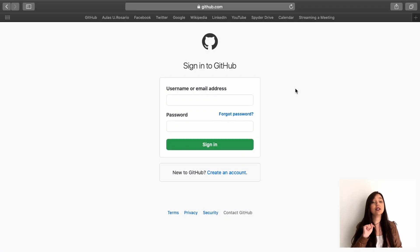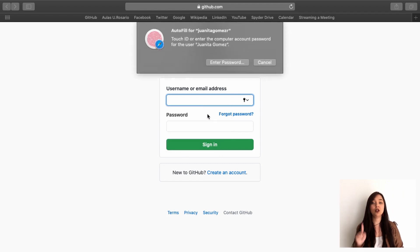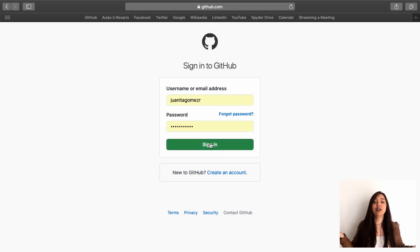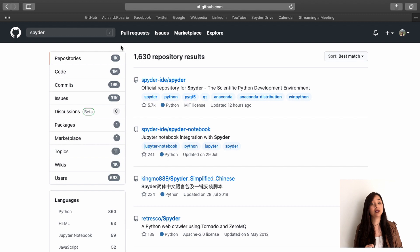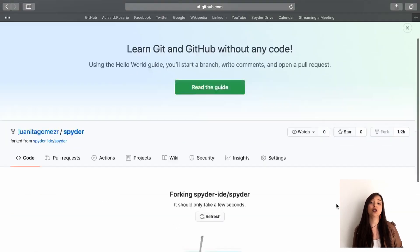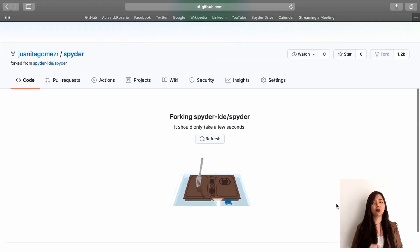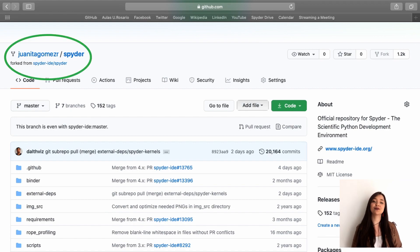The first step is to fork the repository of the project you want to contribute to. You will need to sign in to your account on GitHub in order to do this, or create one if you don't have one. Then, go to the project's repository and click the fork button at the top left of the page. This will create a copy of the repository on your own account.